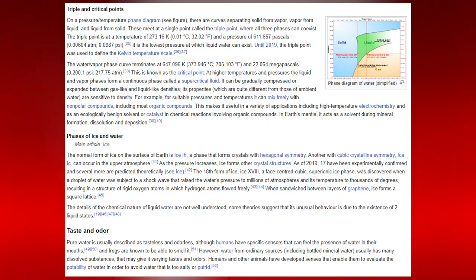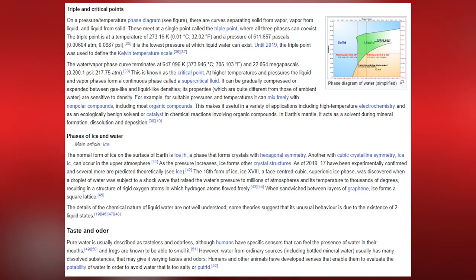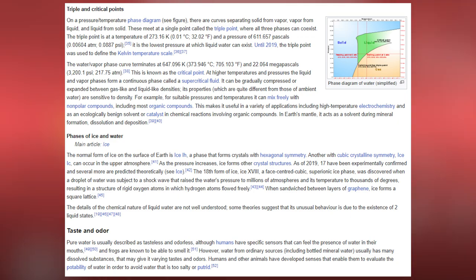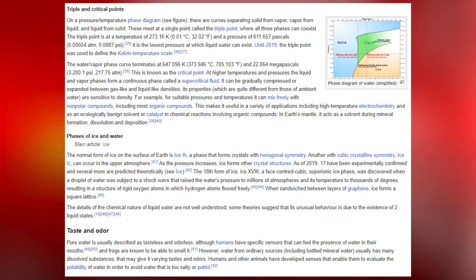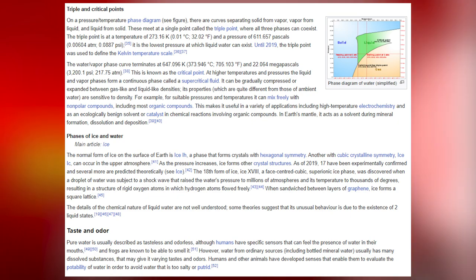Pure water is usually described as tasteless and odorless, although humans have specific sensors that can feel the presence of water in their mouths, and frogs are known to be able to smell it. Water from ordinary sources, including bottled mineral water, usually has many dissolved substances that may give it varying tastes and odors. Humans and other animals have developed sensors to evaluate the potability of water in order to avoid water that is too salty or putrid.